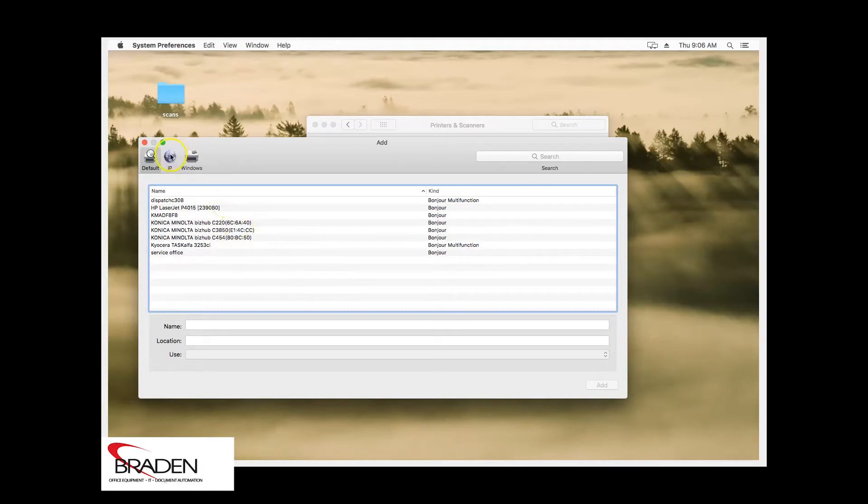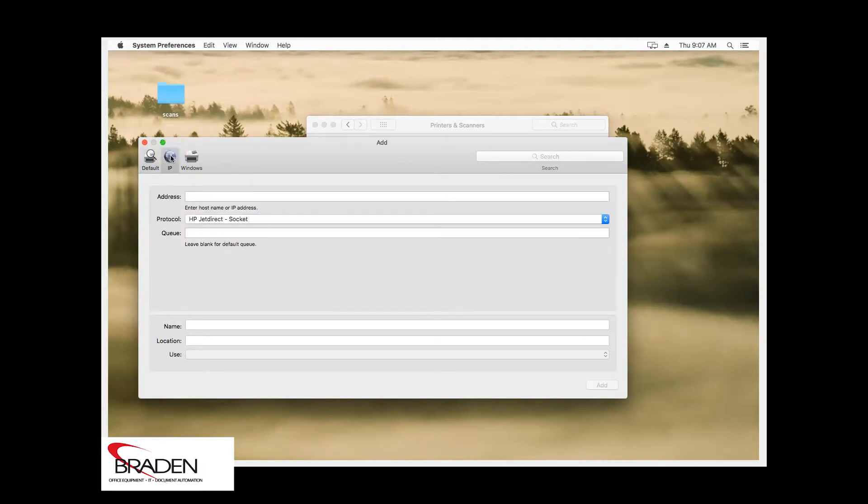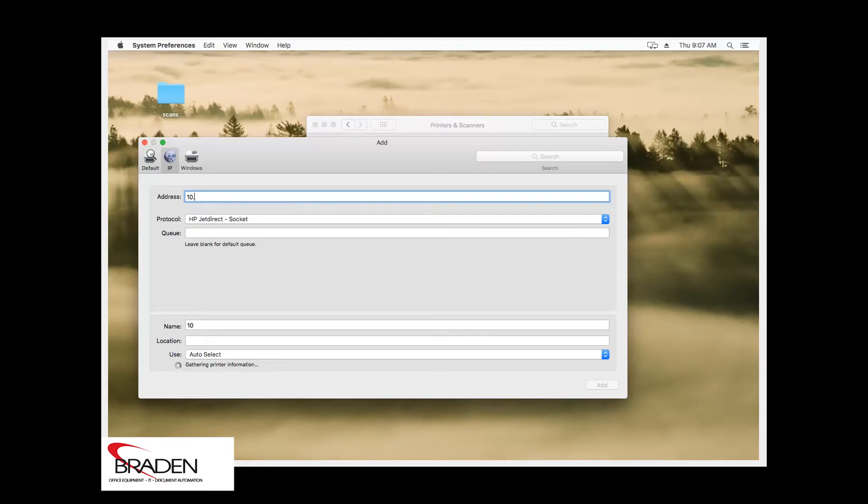We're going to click the IP icon at the top here and we're going to type in the IP address for that machine we're going to install.